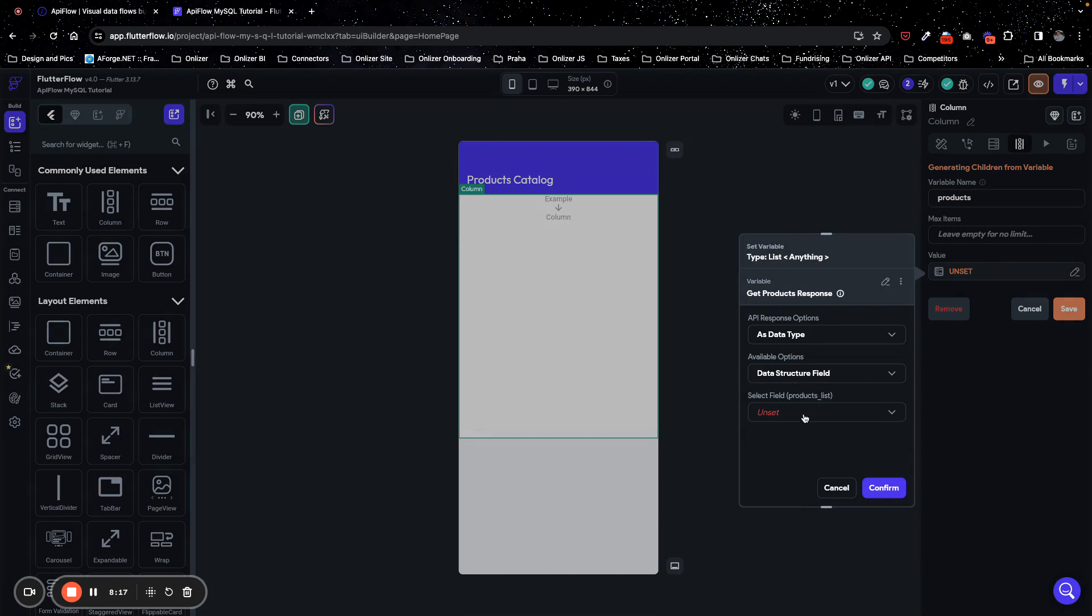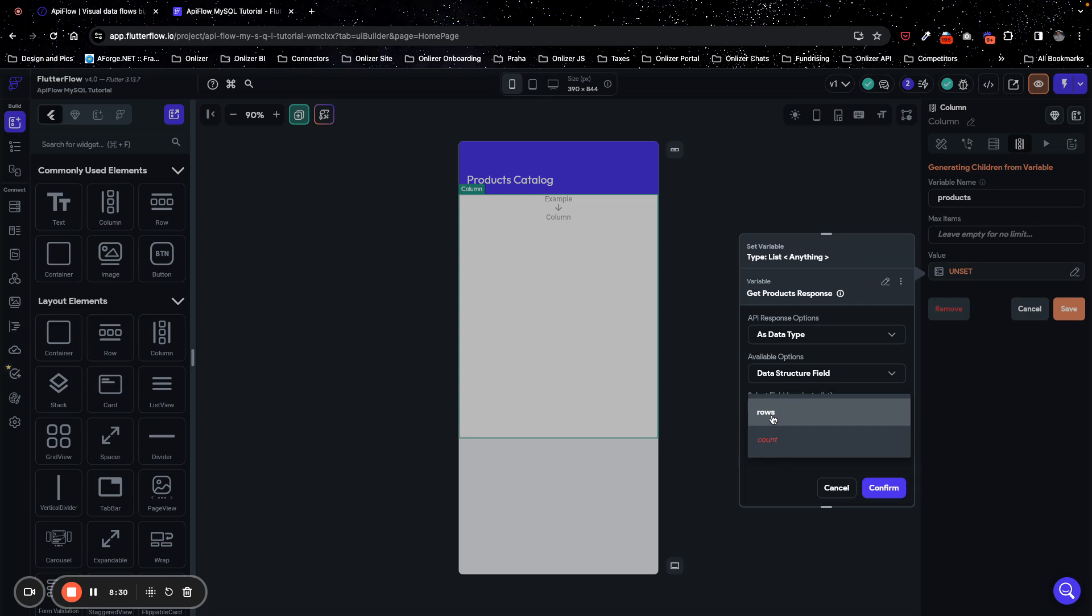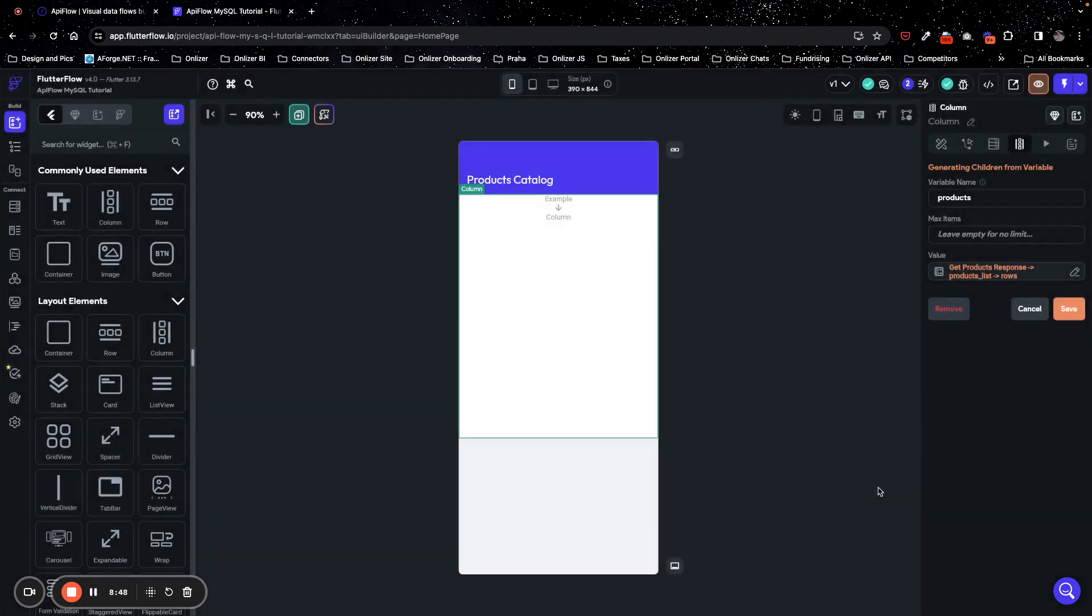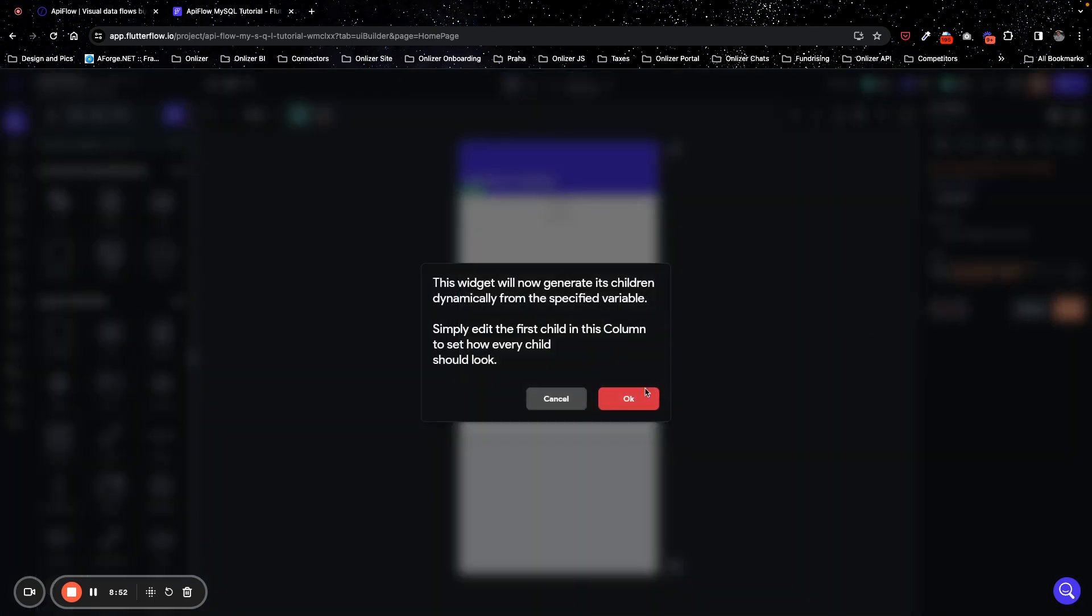We will select rows. As you can see, rows are already available, and count is not, because rows is a list field. So FlutterFlow automatically detects that it is compatible with generation of column cells, so we select rows. And we don't need any other transformation of this data, so we don't use any further changes and confirm settings.